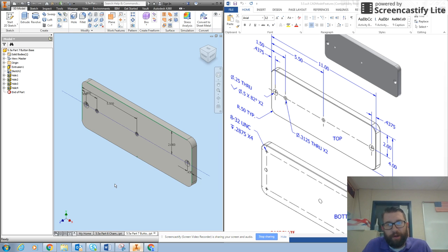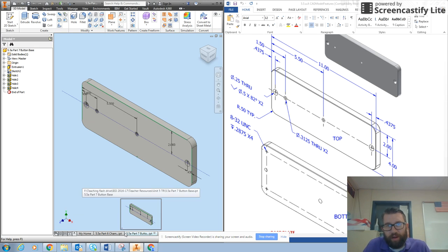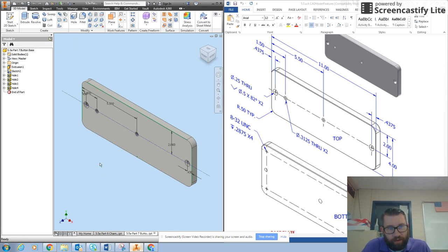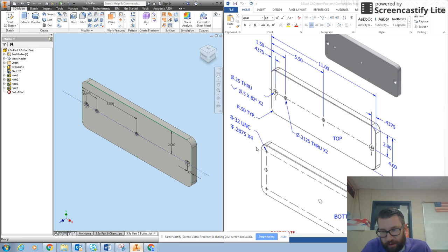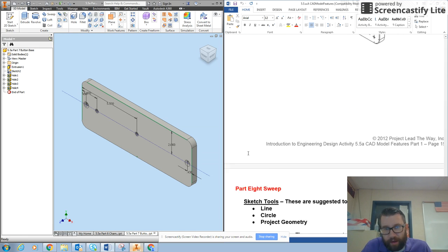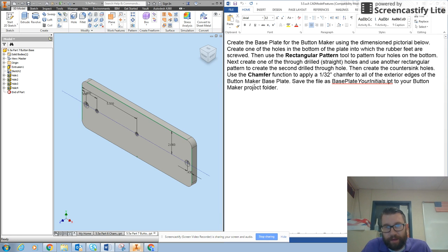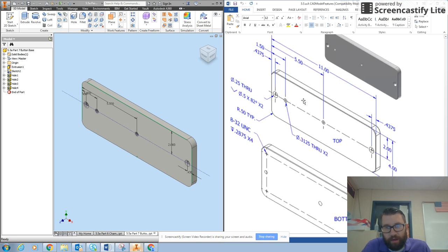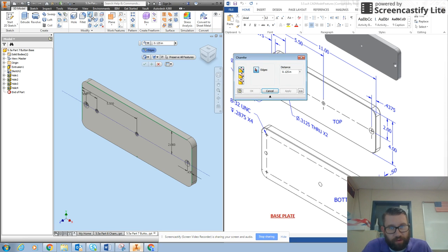Okay, today we're going to do part 2 of part 7 for 5.5a CAD model features. This is the button base where we left off. We had just done the holes in the top of the base and now we have to make some chamfers. It says up here use the chamfer function to apply a 1/32nd chamfer to all the exterior edges of the button maker base plate.